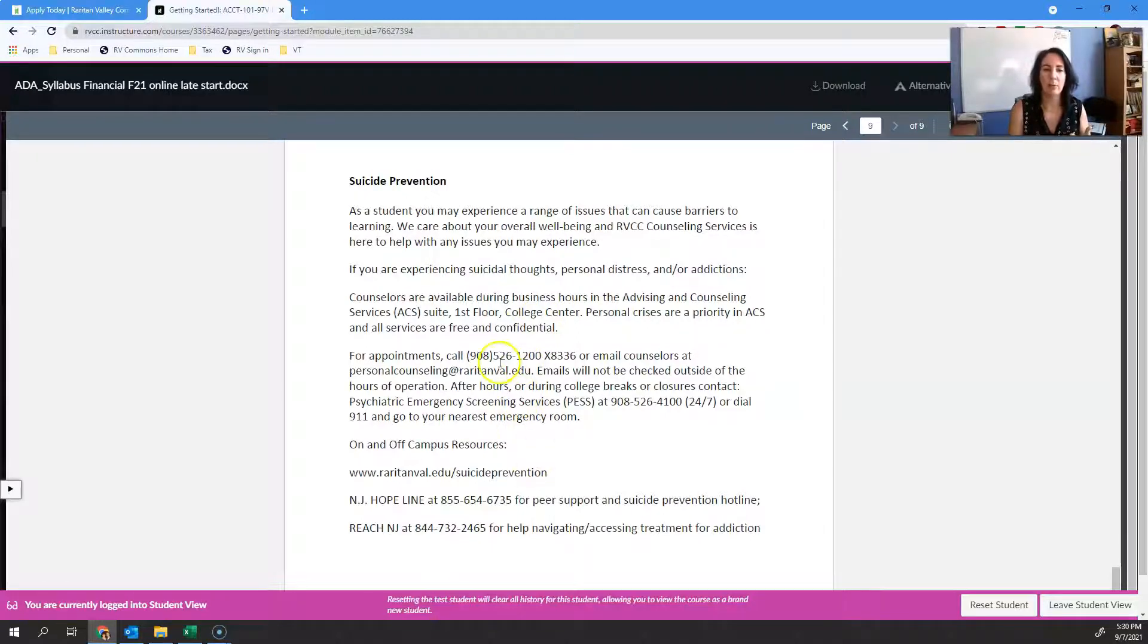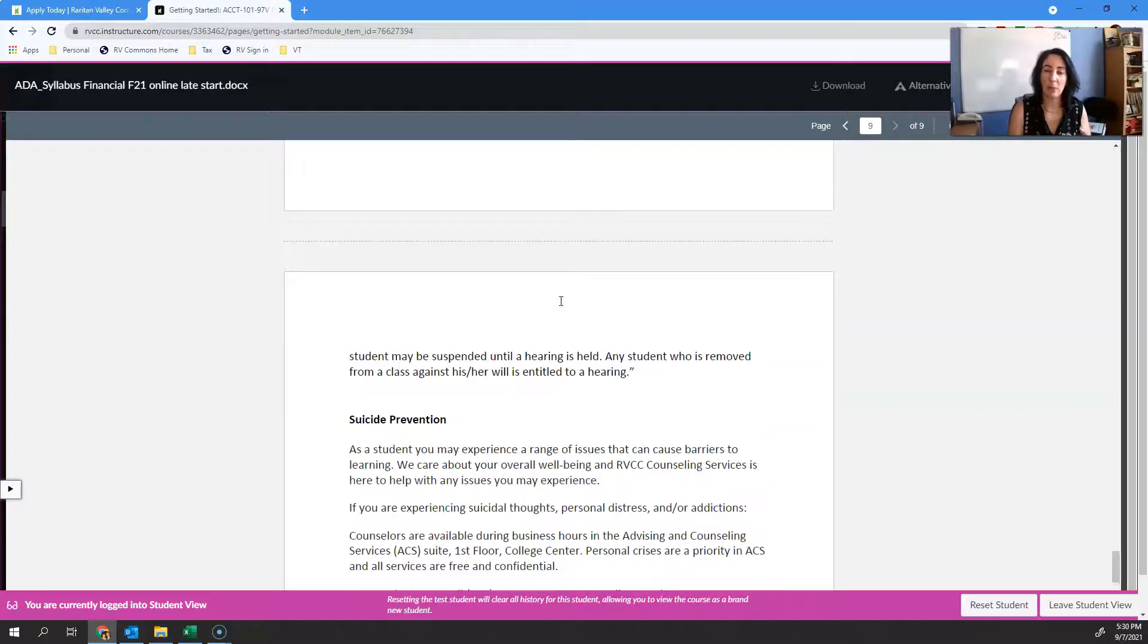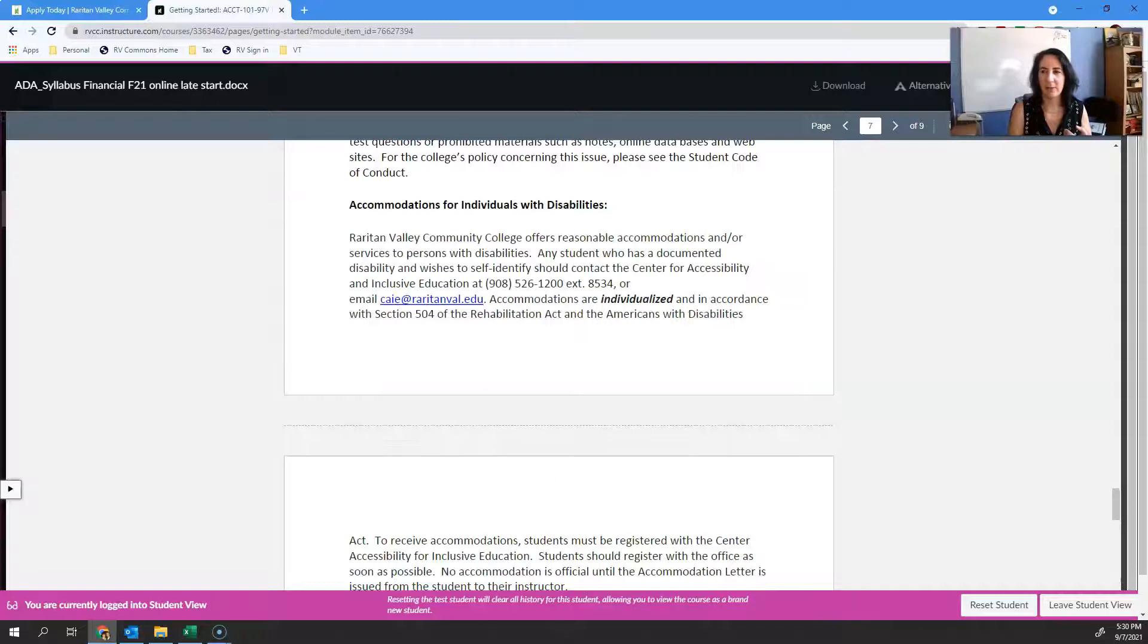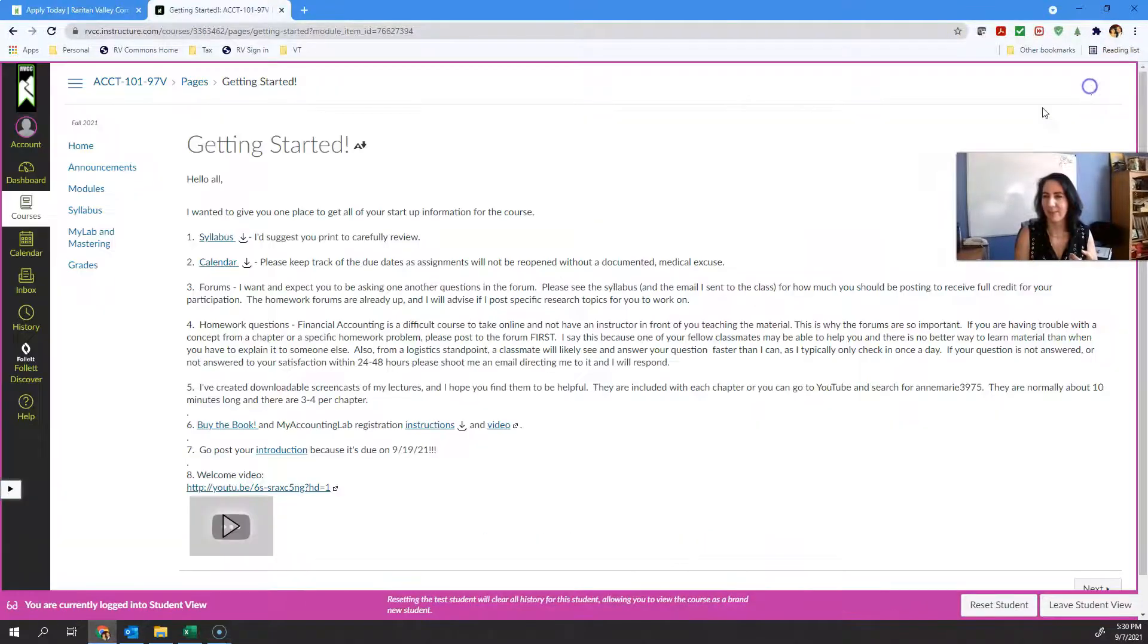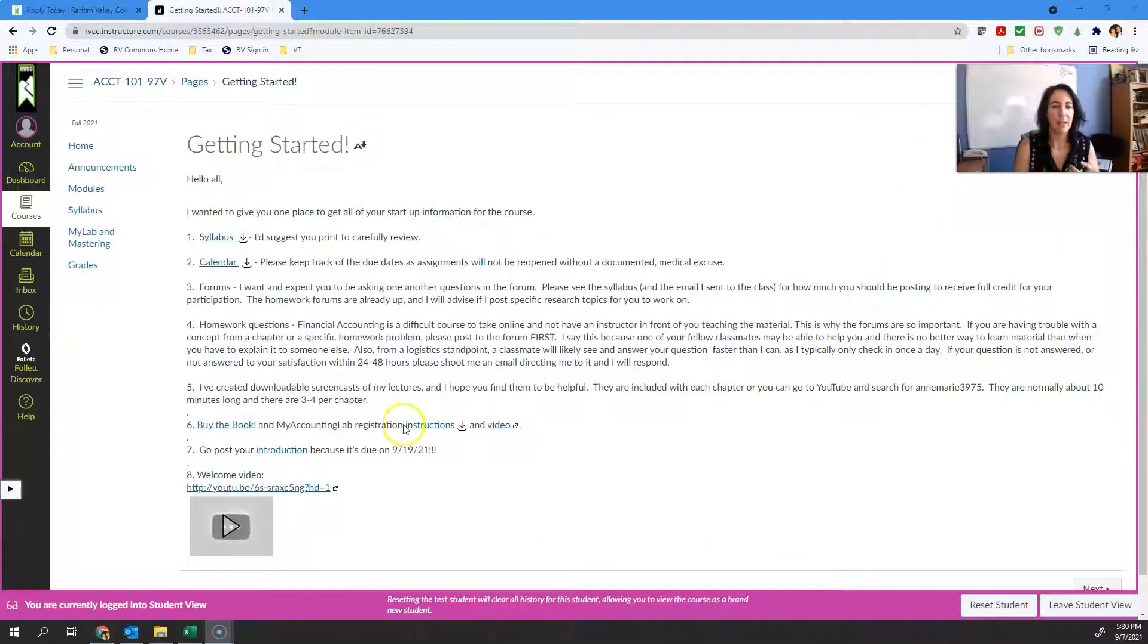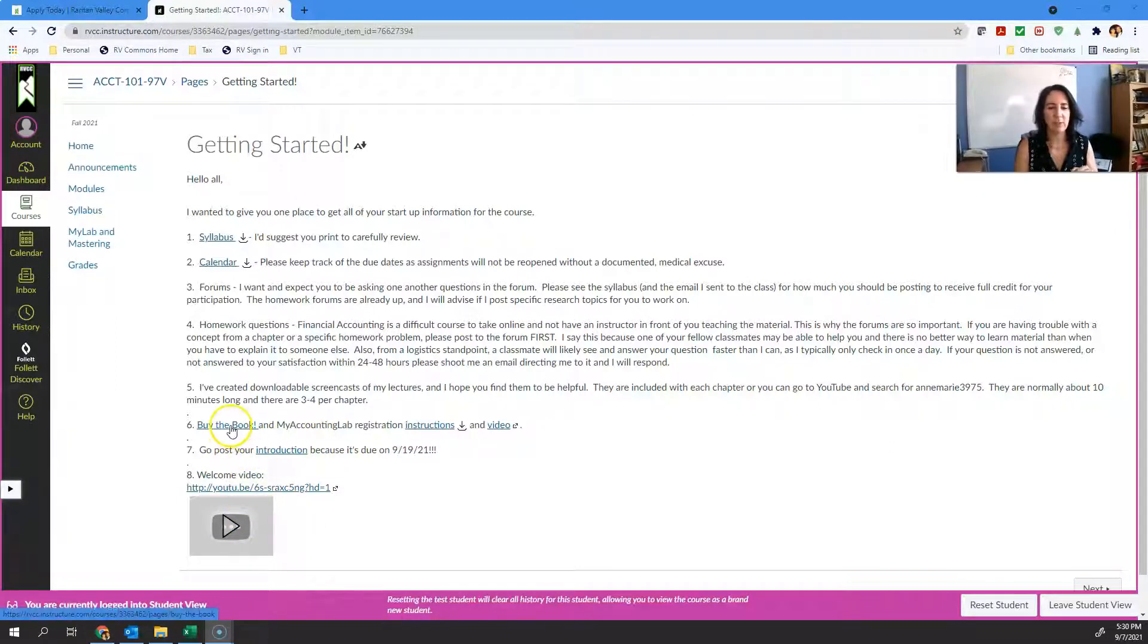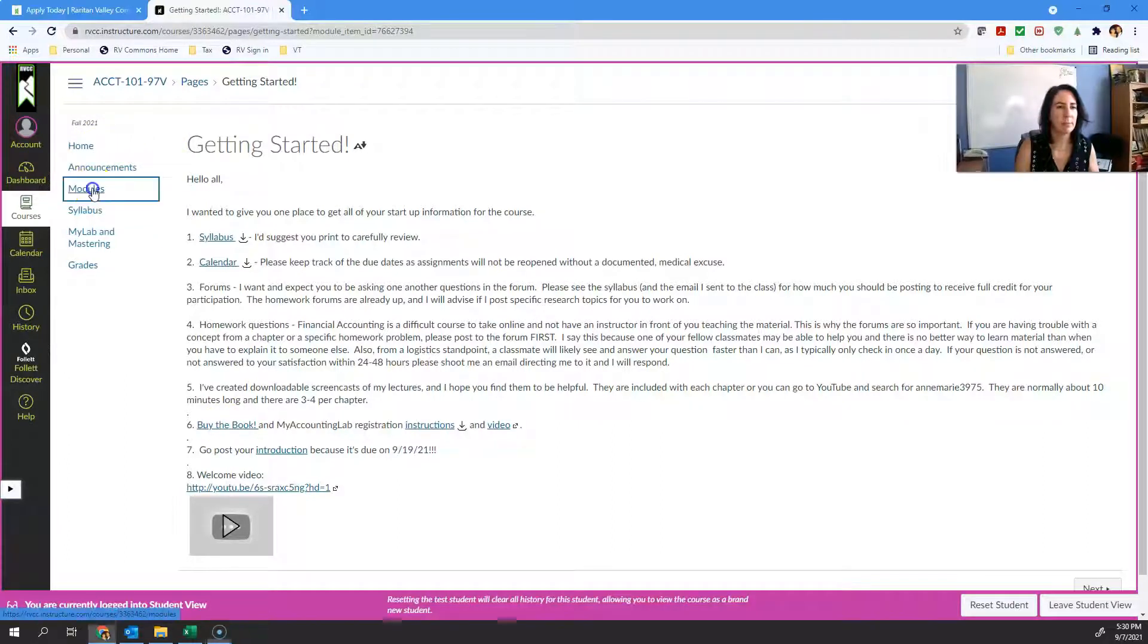There's basic code of conduct, suicide prevention - it's not just suicide, it's if you need help in some way. We have counselors on staff at Raritan that can help you. This welcome video is going to go right here, and you have an introduction. You also have some information about buying the book, but I'll show you that in just a minute.